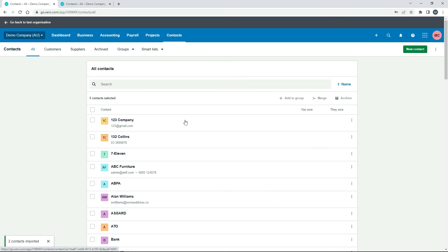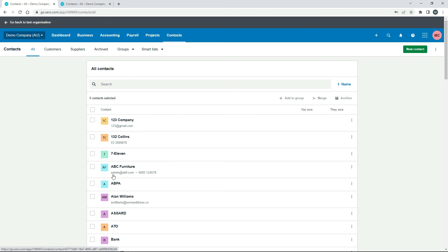Okay, so now we've got 123 Company, which is the one that we created from scratch, and that's the email address that we put in. And then down here in ABC Furniture, you can see that we changed that from info@ to admin@. So you can see how that overwrote it because we put that name in exactly as it is already in Xero. If you get anything wrong, then it'll create a brand new contact.